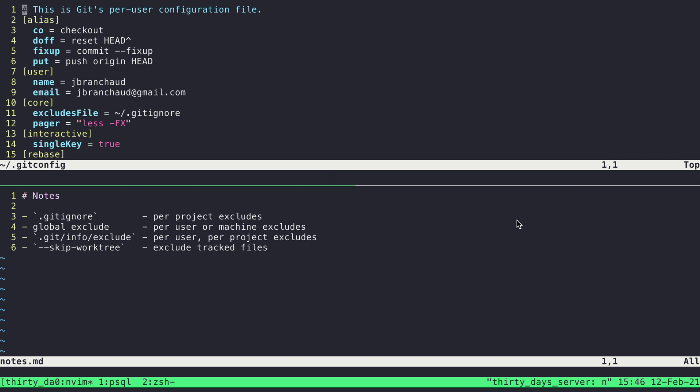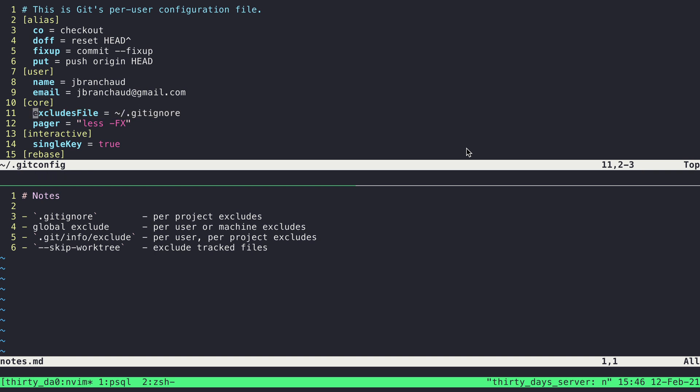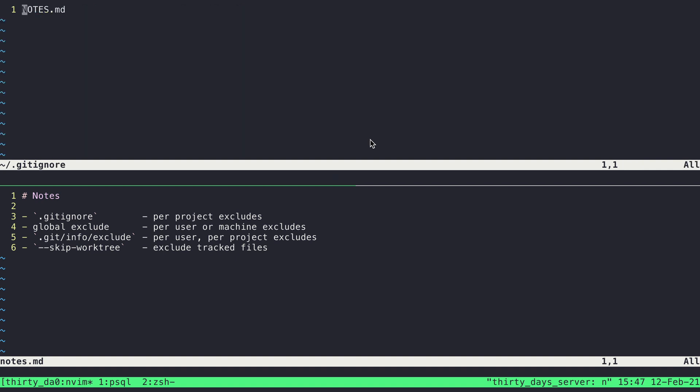We'll see that in the core section we can add something called an excludes file. And this tells Git that whatever value this is set to, treat that as the global Gitignore. And so I've sort of followed convention here and decided to use just .gitignore but in my home directory. And so if I go to that file, here we go. I've got it open, the Gitignore in my home directory.